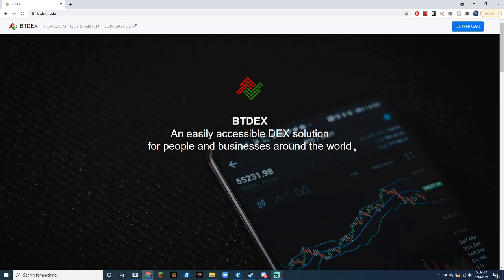I'll be going over how to run BTdex, how to join a pool by sending a reward receipt, how to plot files, and how to actually start mining.